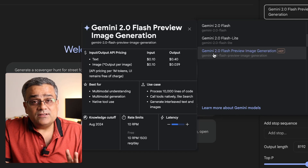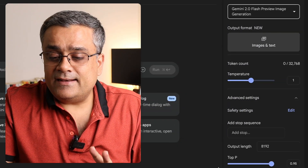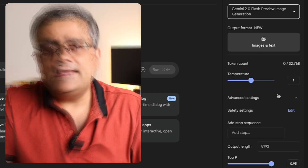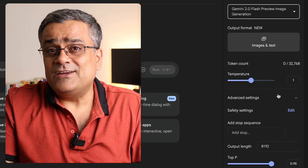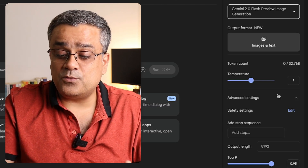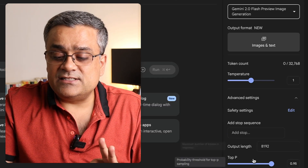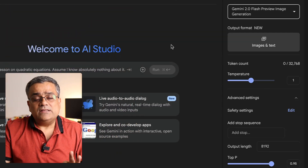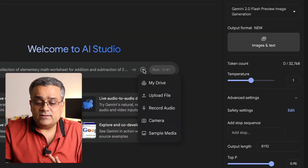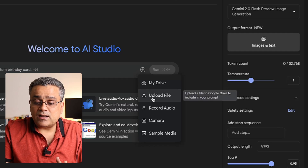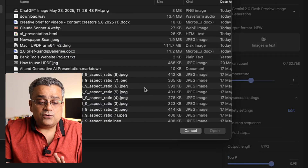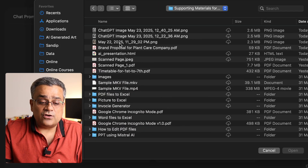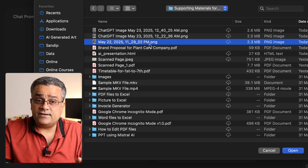I'll click on this particular model to select it. The temperature I'll keep as is — if you change it to the right side it becomes more creative, which we are not looking for. We want a balanced output and nothing else needs to change, so we'll keep everything as is. Now I'll click on the plus sign and then click on upload file. I have a few photos already downloaded, so I'll select the file I generated earlier using ChatGPT.